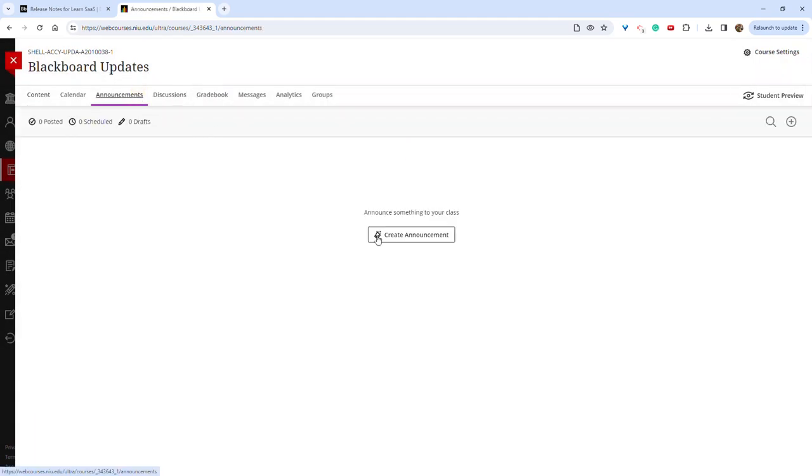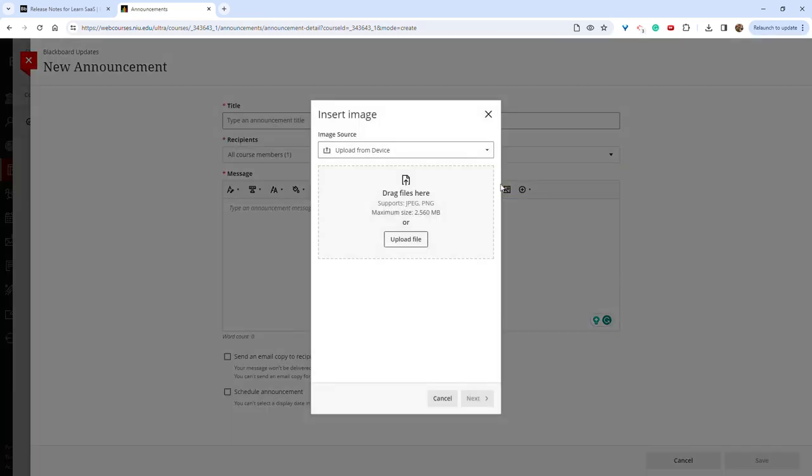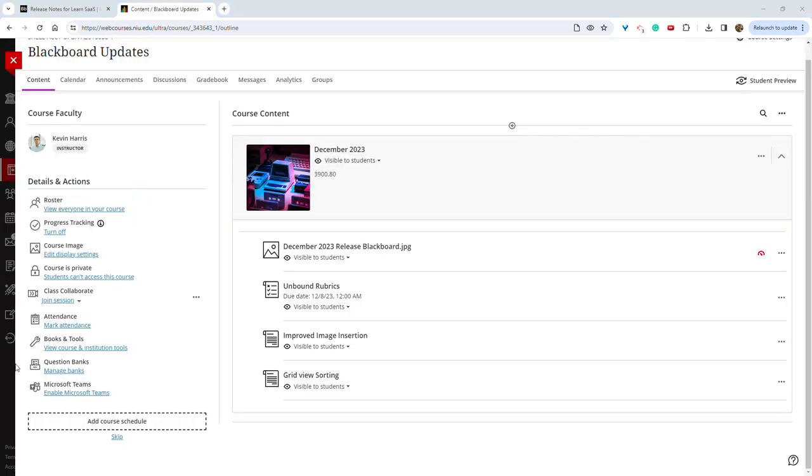So if you click announcements, create announcements, you'll see that image feature here as well. Blackboard has also included some updates to sorting in grid view.